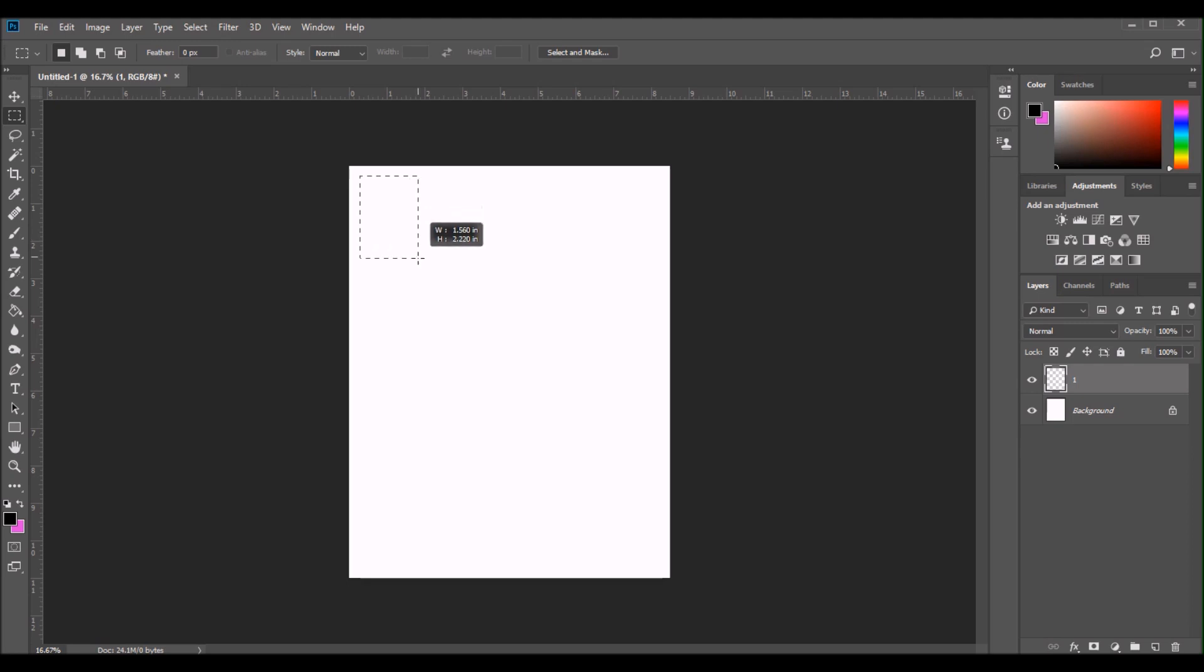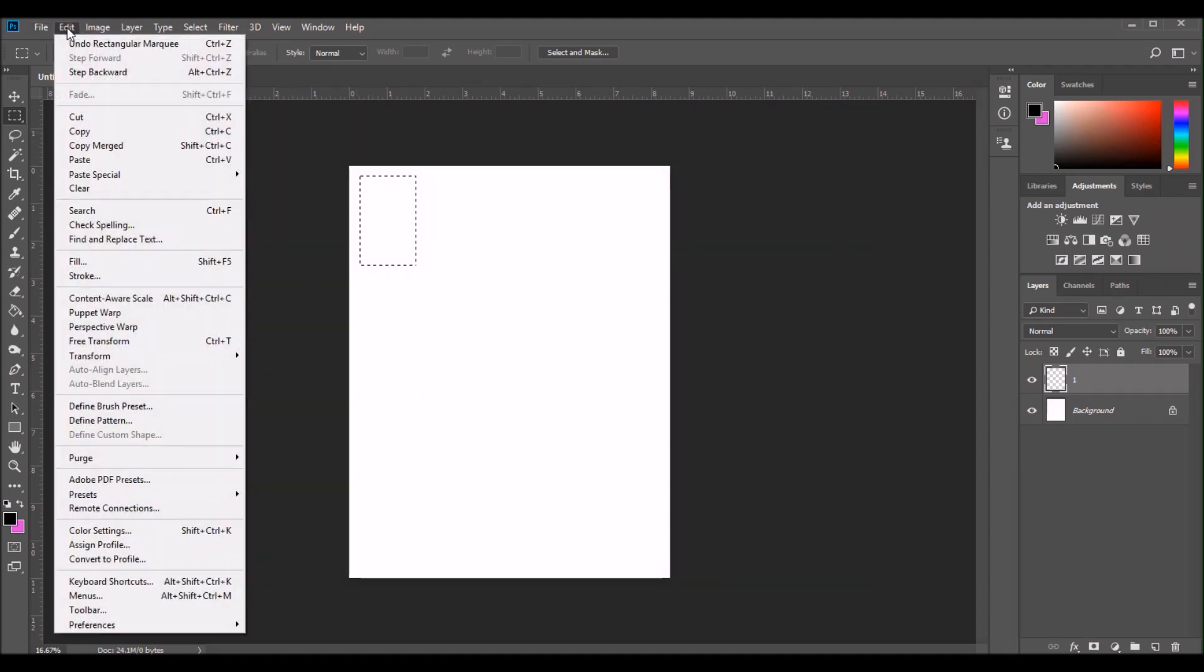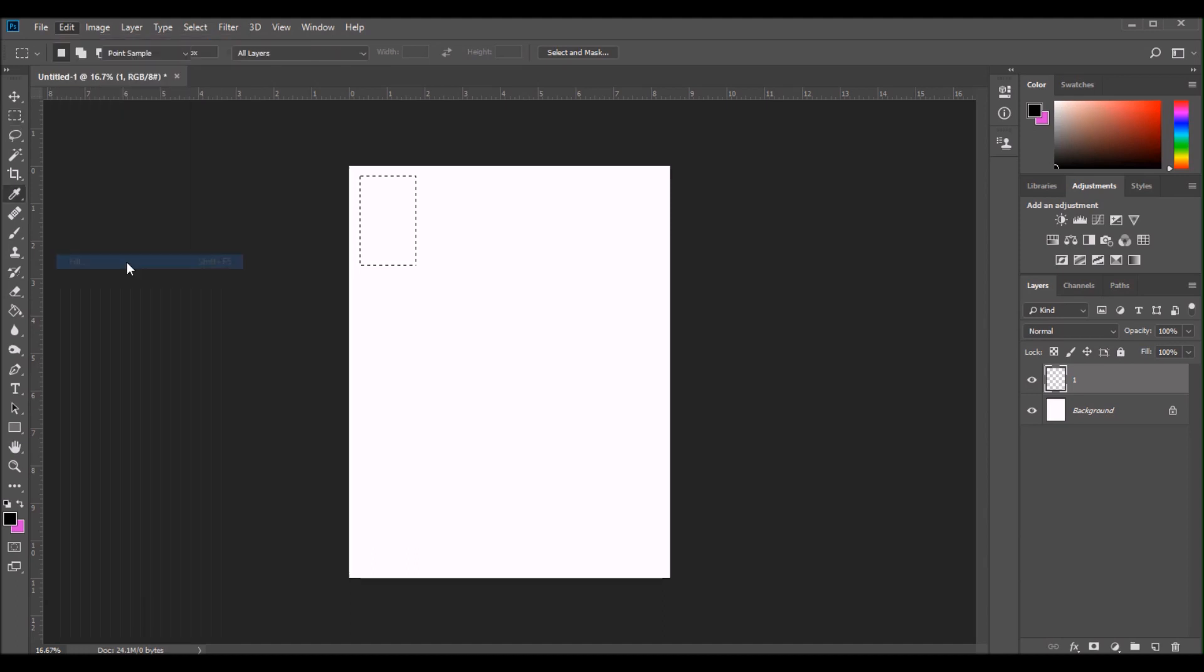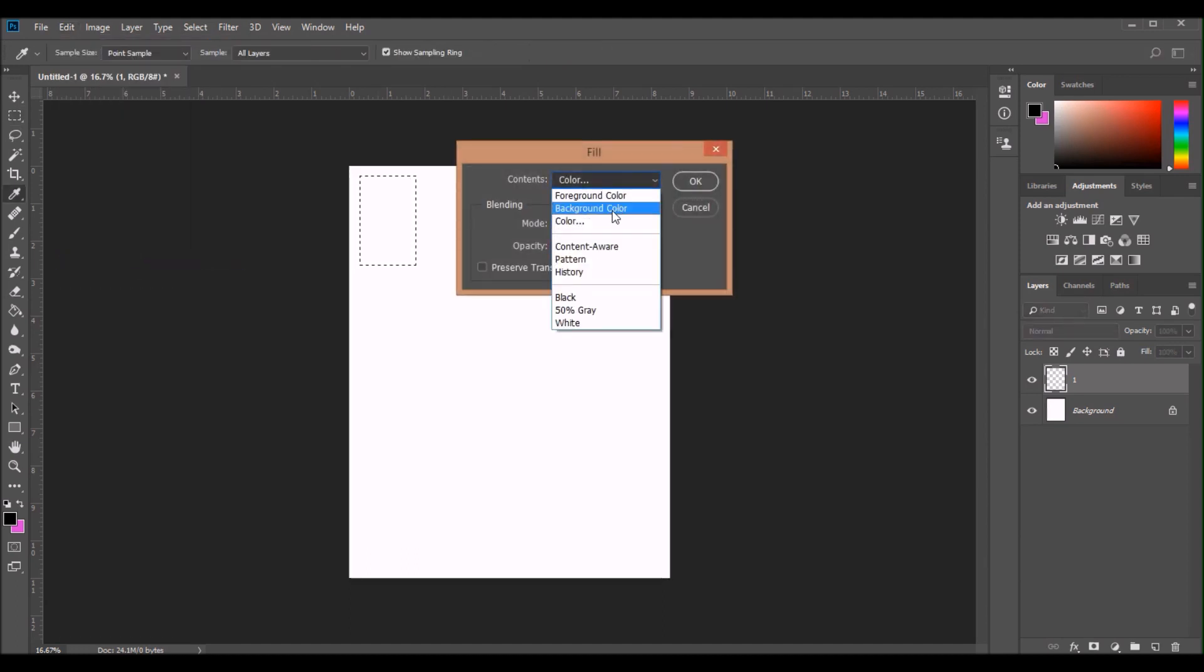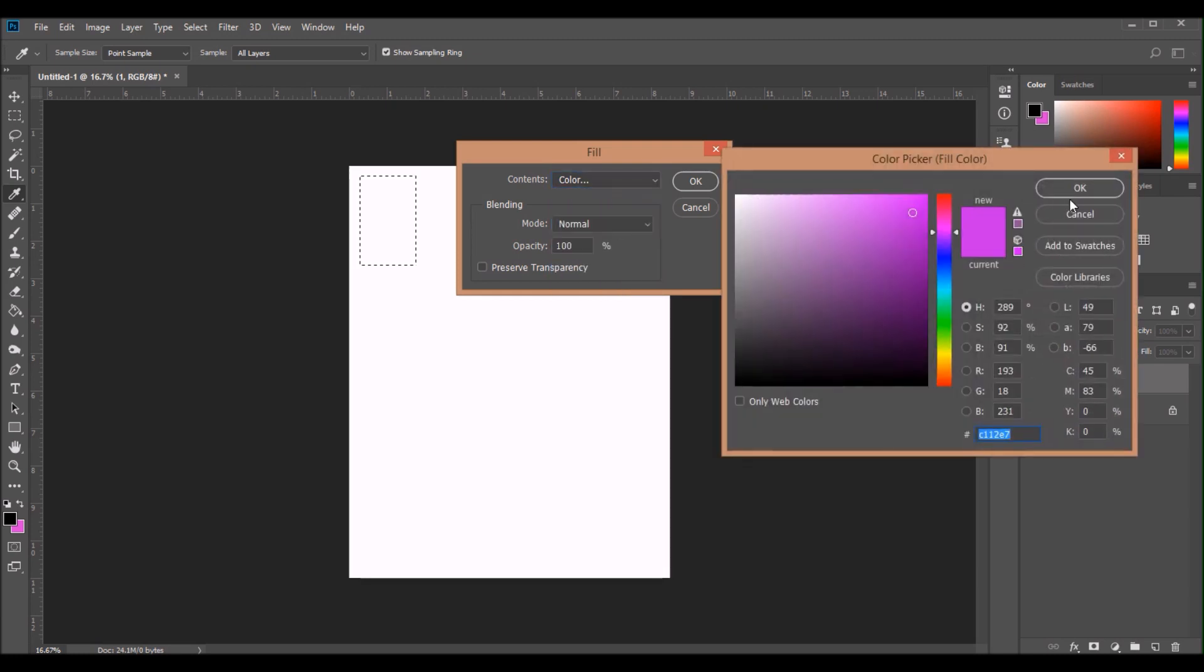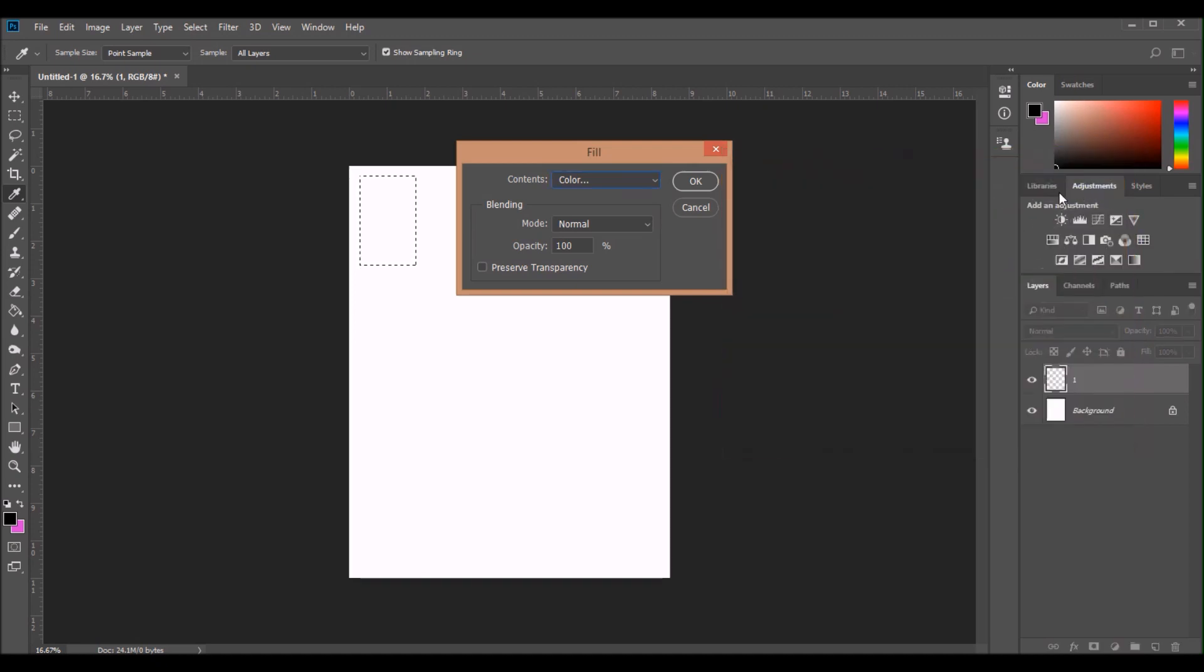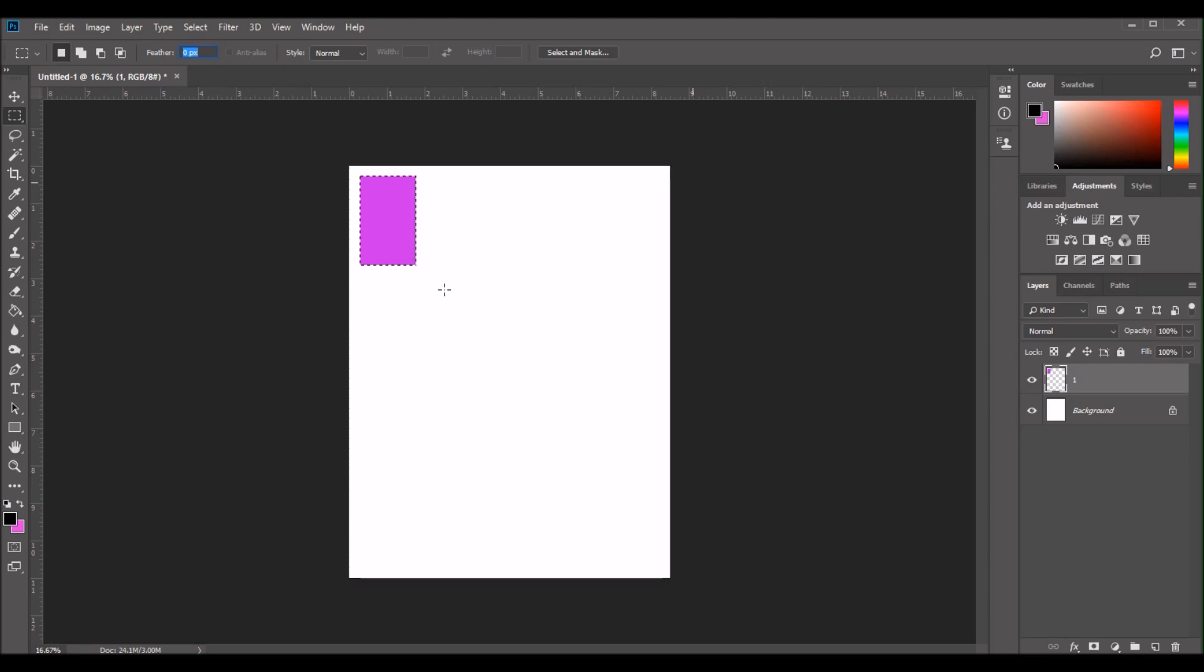So now I'm going to draw a rectangle on the background using the rectangular marquee tool. And this rectangle needs to be the size of the box in your happy planner. So I use the classic size happy planner. So my box is going to measure 1.5 by 2.4. Then I am going to go to fill which is under the edit tab. And now I'm just picking a color to fill that rectangle. It doesn't really matter what color you choose. I prefer to use a dark color because it's easier for me to see the position of the rectangle in the layers panel on the right hand side. But it can really be whatever you'd like it to be.